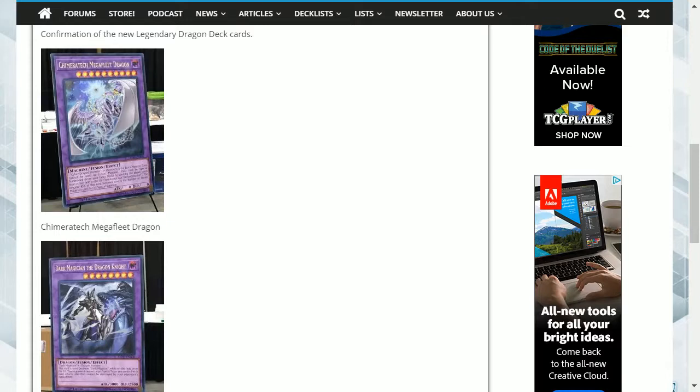So this was announced a couple of days ago and I'm guessing this will be made available for probably the top two players with obviously the winner having the first choice.